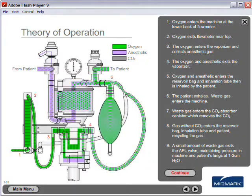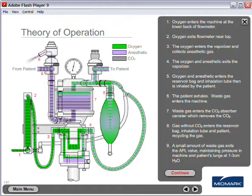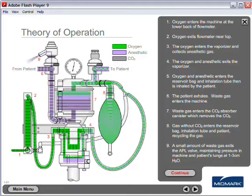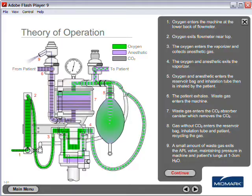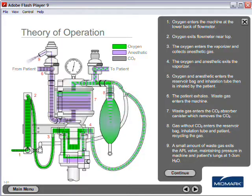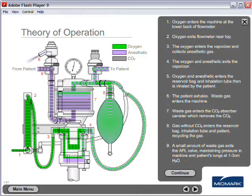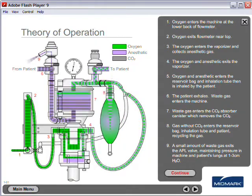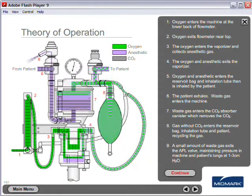Oxygen and anesthetic enters the reservoir bag and inhalation tube, then is inhaled by the patient. The patient exhales and waste gas enters the machine.